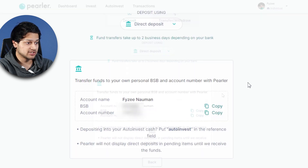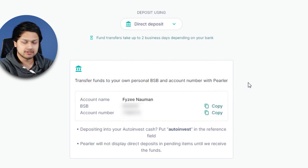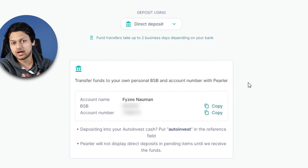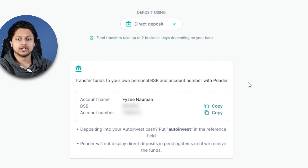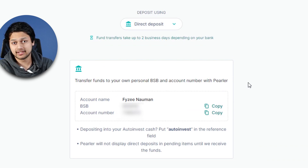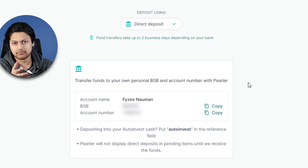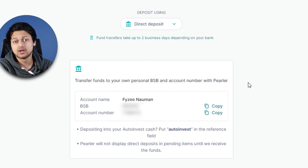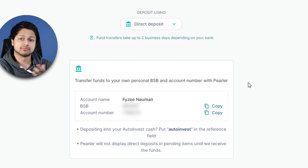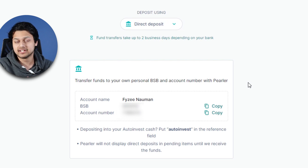The last option is direct deposit, which is pretty simple as well. They just give you a standard BSB and account number. You go into your internet banking app and transfer money to that BSB and account number. This one usually takes about two days, same with direct debits. So if you want instant transfers, Pay ID is going to be the way to go.